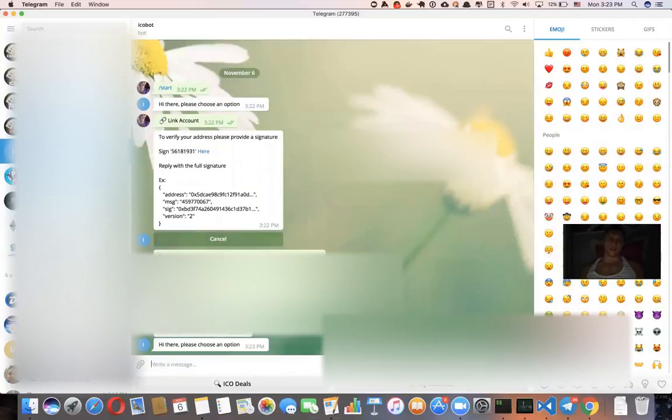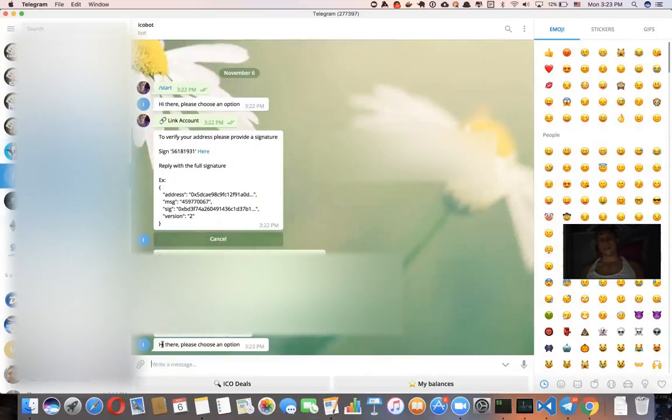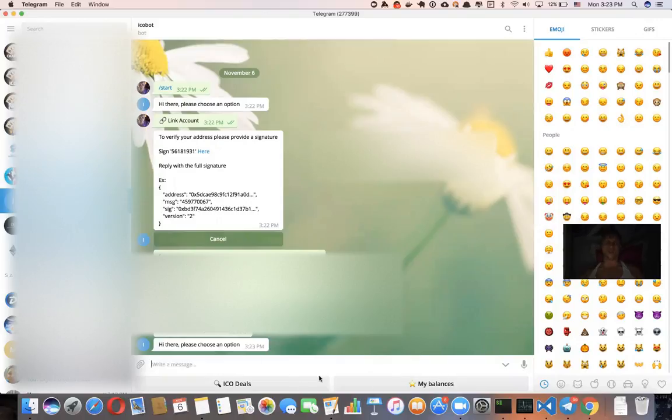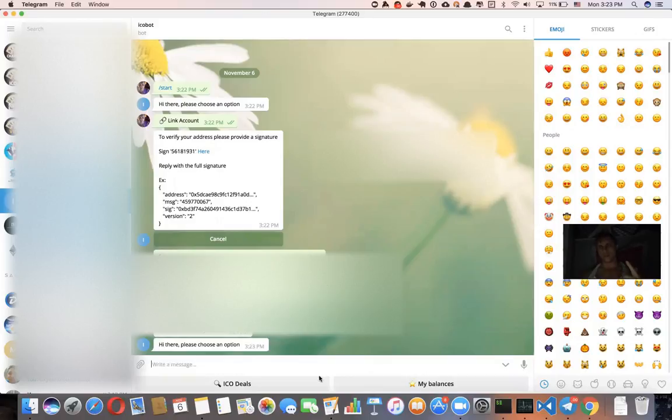Once it's done, it says okay, successfully linked. Hi there, please choose an option. So now I have only two buttons for two reasons. First of all, I'm not a fund manager of any of the syndicates. Second, I'm not a member of any syndicate.